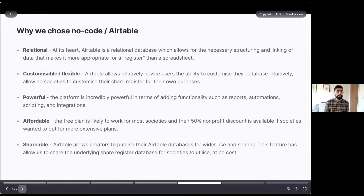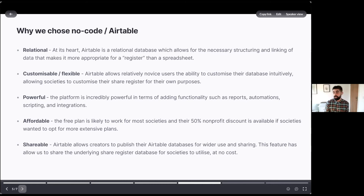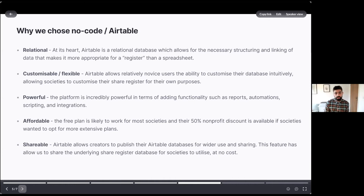It is quite affordable — we've designed something that works on the free plan — but there is also a 50% non-profit discount in the case of Airtable, and a number of these no-code tools do have discounts for non-profit use, so it's useful to explore that. Something quite bespoke to us is that we've developed a template share register that we can then share to other organisations, so the ability to create something and get it out in the world quite quickly has been really helpful.